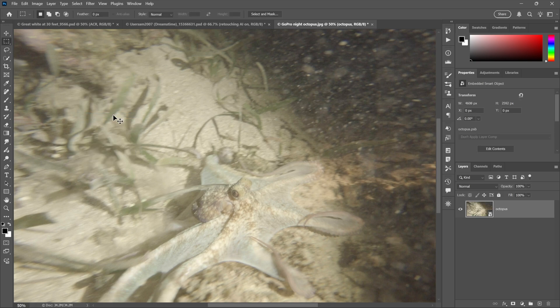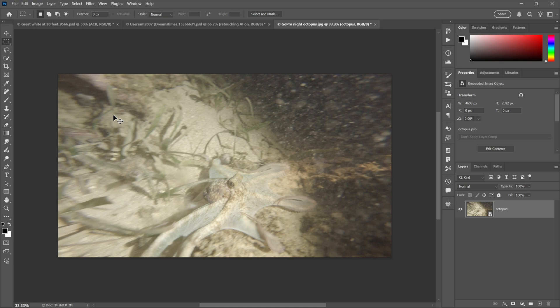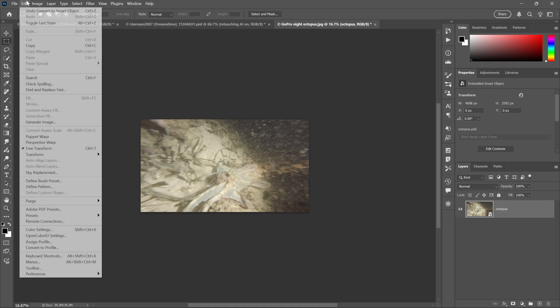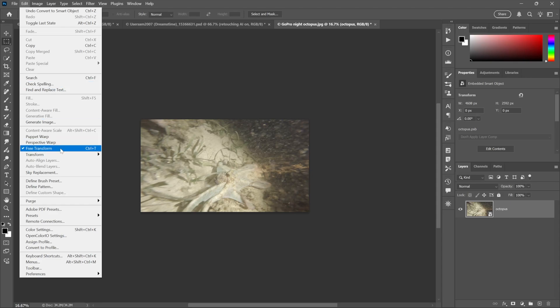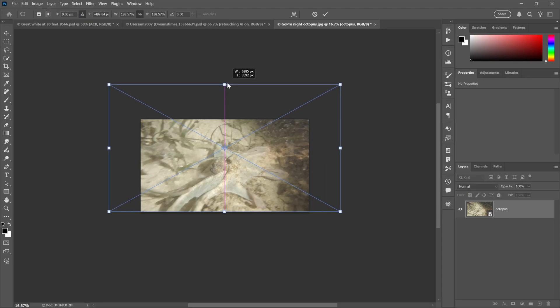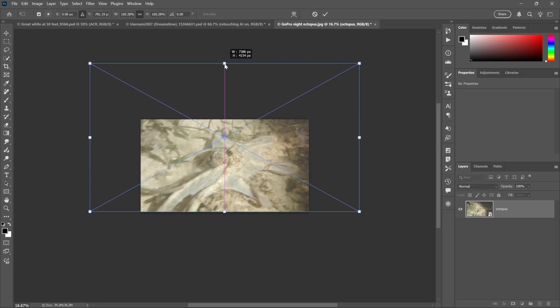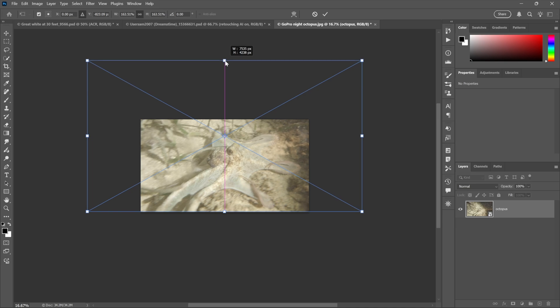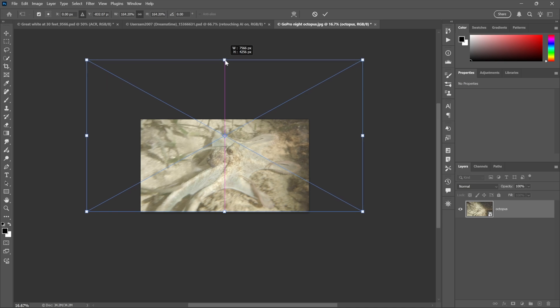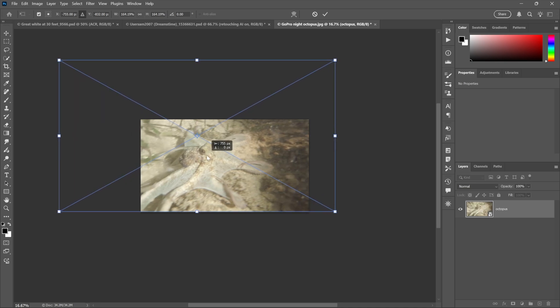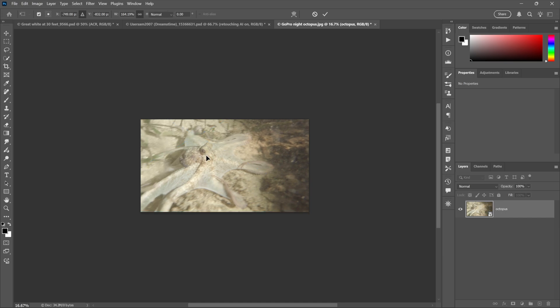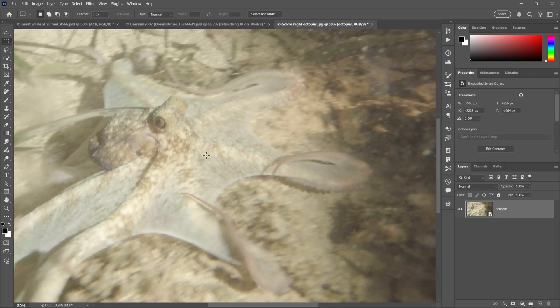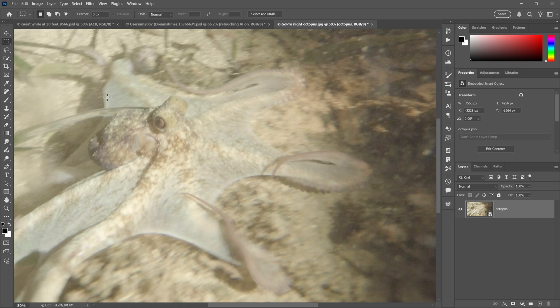And then I'll press the M key to switch to the rectangular marquee tool, right-click and choose Convert to Smart Object. And now I can do pretty much anything I want to this image non-destructively. I'll go up to the Edit menu and choose Free Transform, and then I will scale this image to make it quite a bit bigger. And then I'll go ahead and drag it over to the left like so, right about there should work, and I'll press the Enter key.